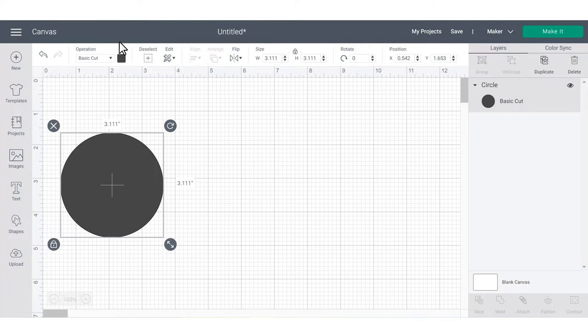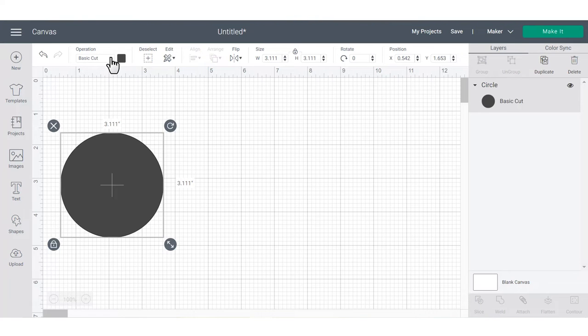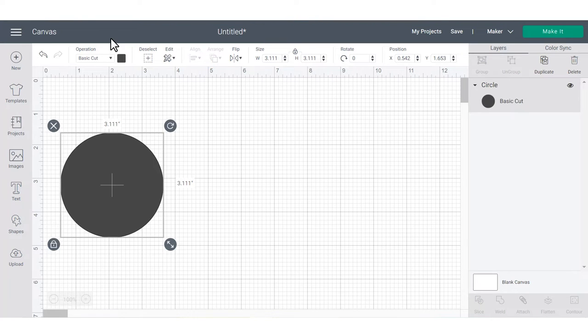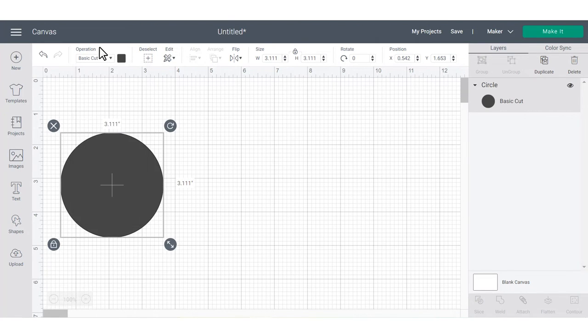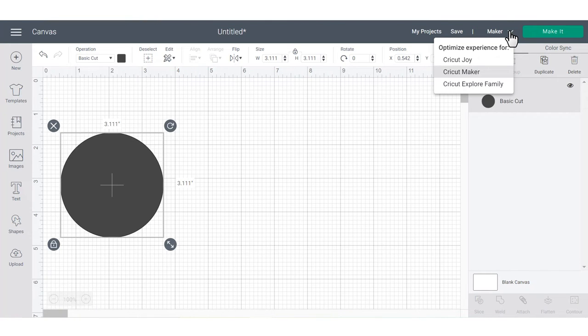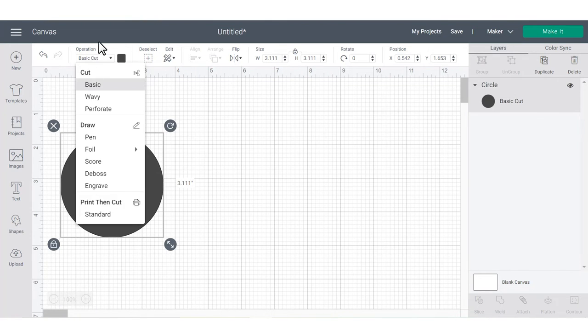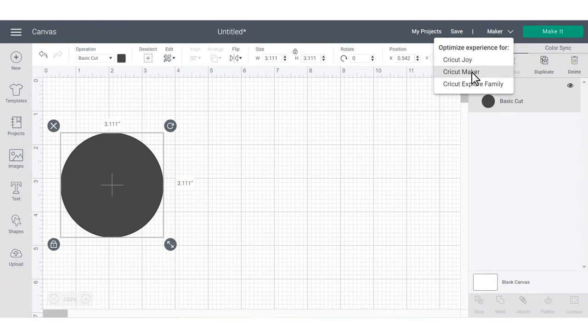Under operation, you can change the way that your machine is going to treat objects on the canvas. For example, they can cut it with a blade, draw it with a pen, or use print and cut. But these operations are going to change based on the machine selection up here in the upper right hand corner. I have all these options available because I have the Cricut Maker selected.